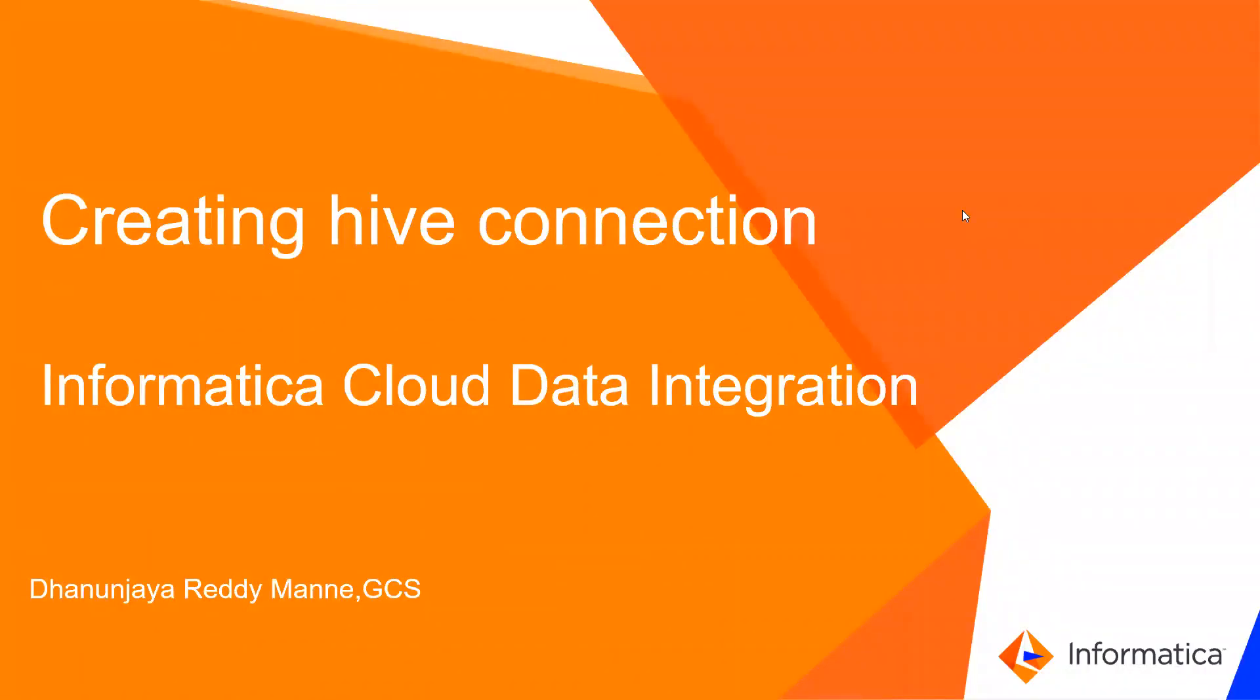Hello everyone, my name is Ganninger Eddie Manne. I am part of Informatica GCS team. As part of today's presentation, we are going to see Hive Connection in CDI.